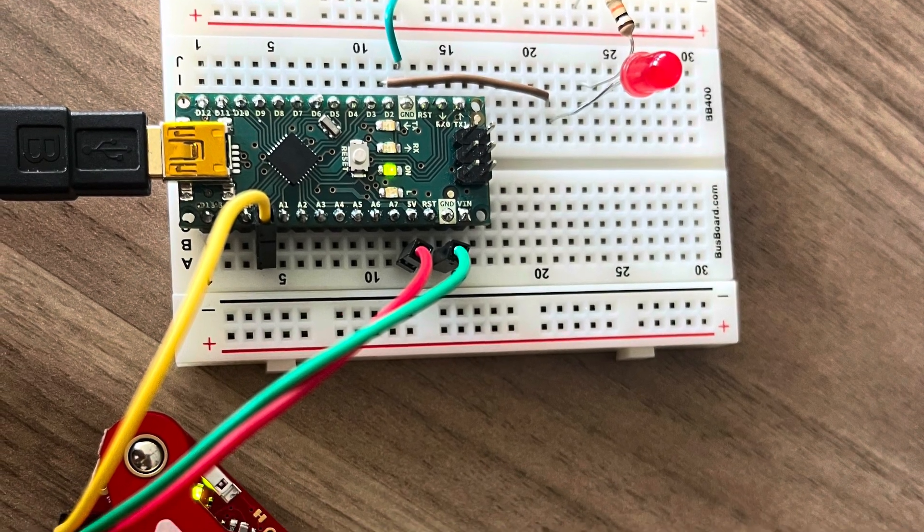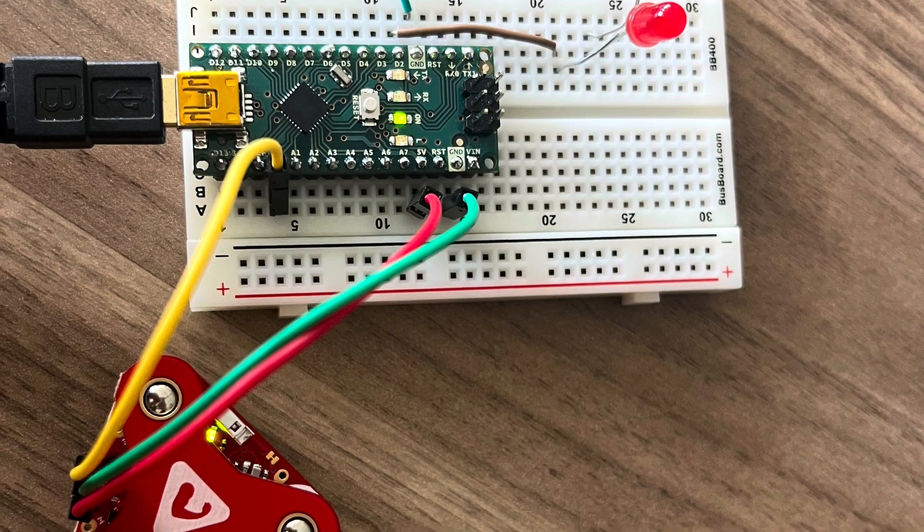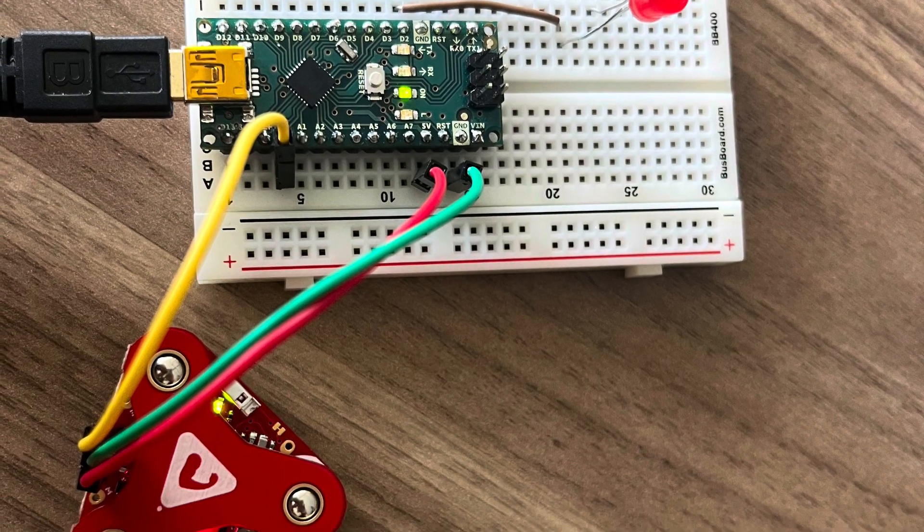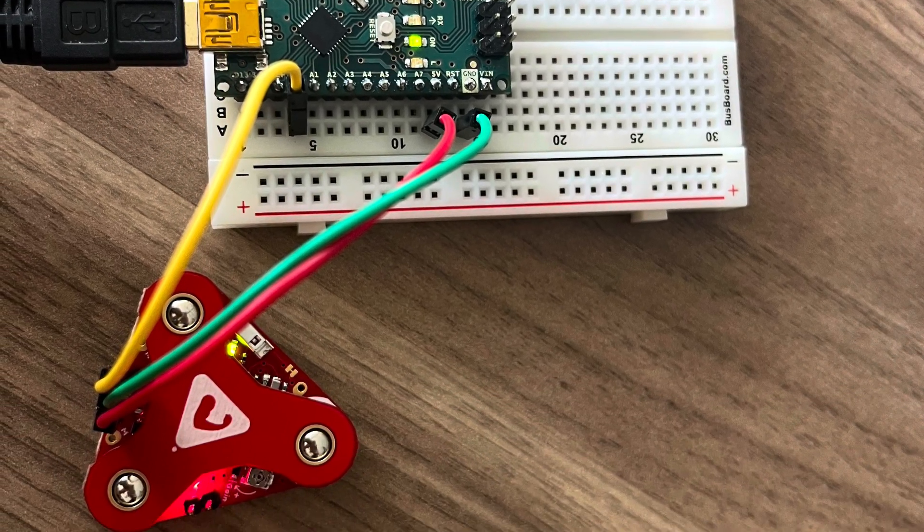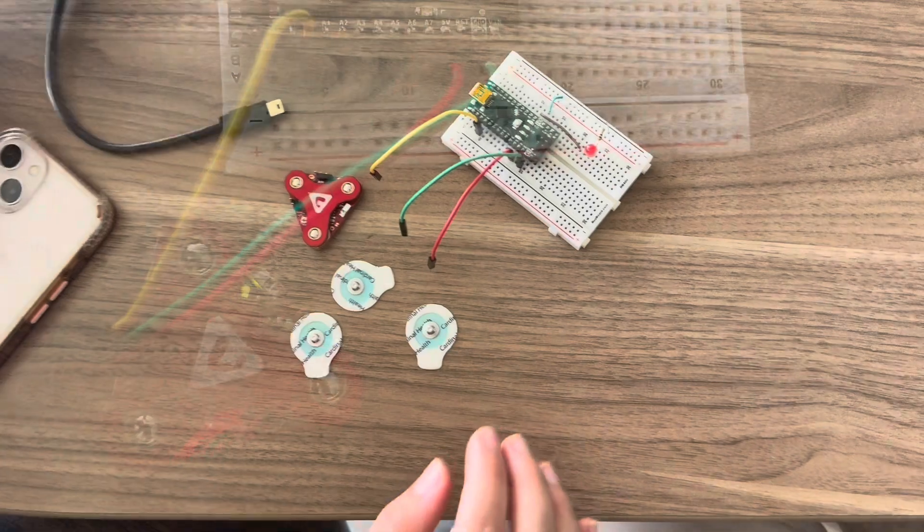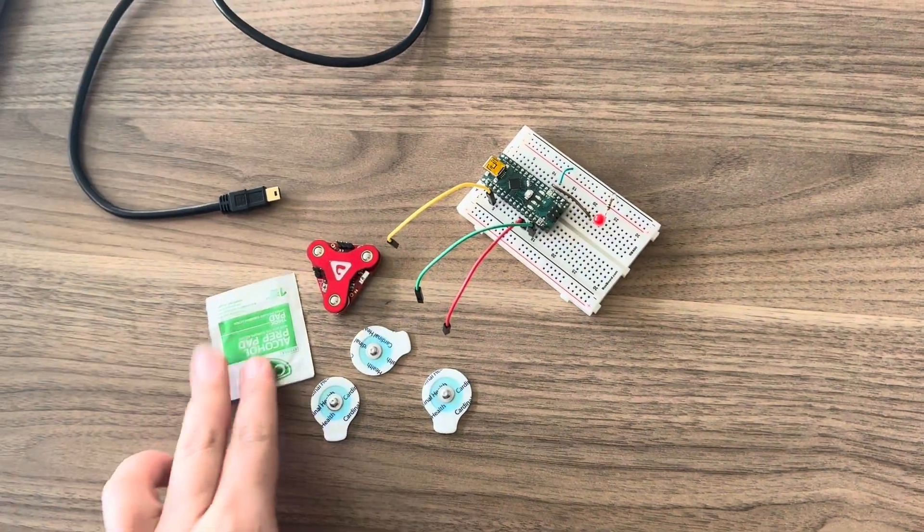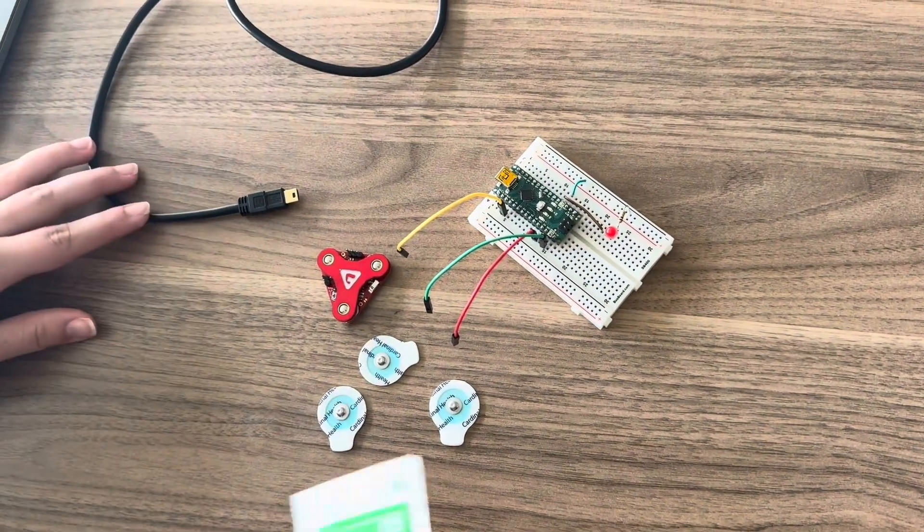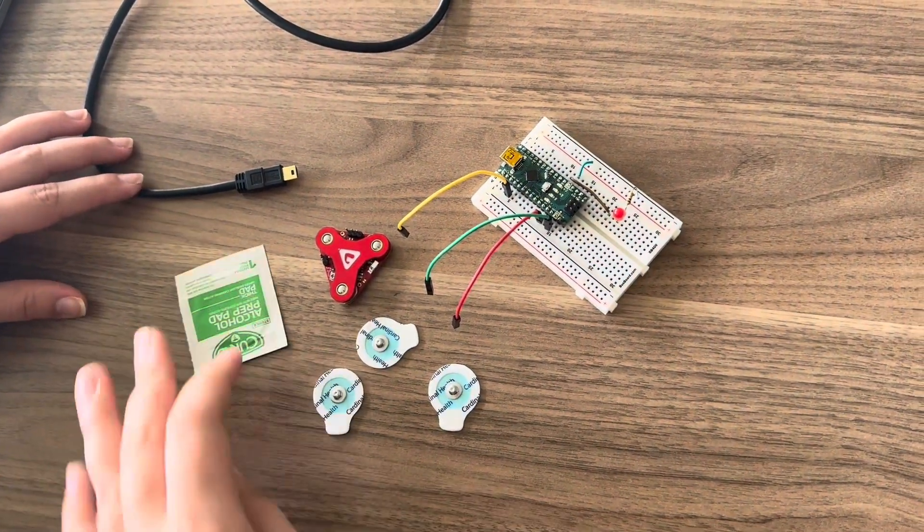This is the device that we constructed and it has all the same components as the previous slide. Now we will show you the actual process of putting the device on.